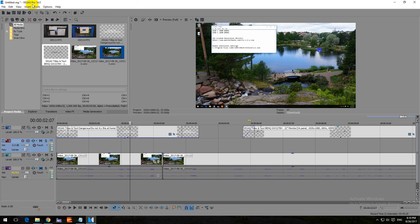Here's a tutorial in Vegas Pro version 14 related to fading in or fading out the video.